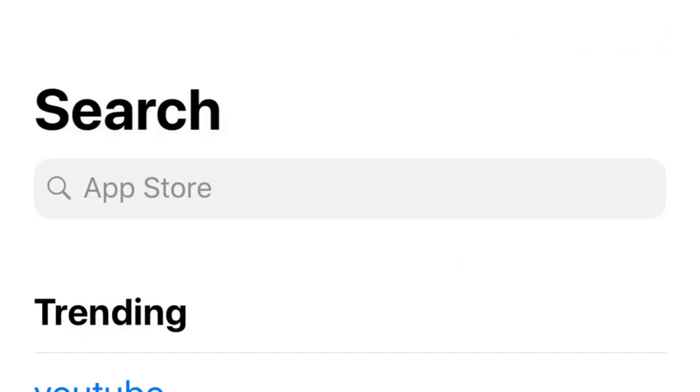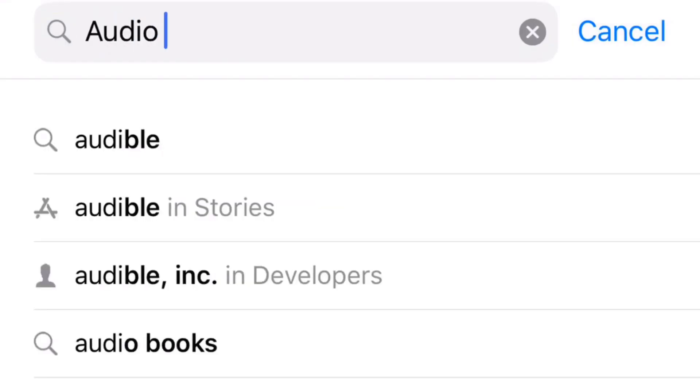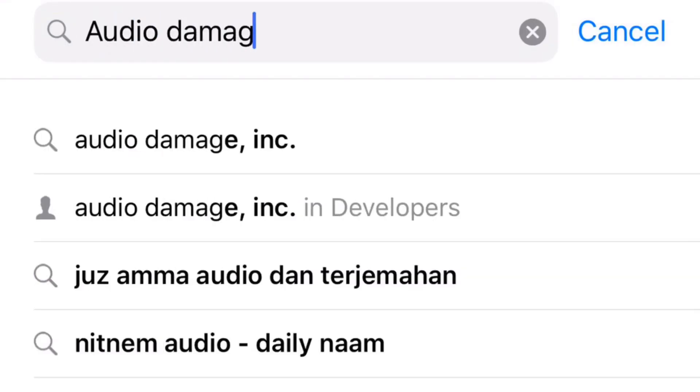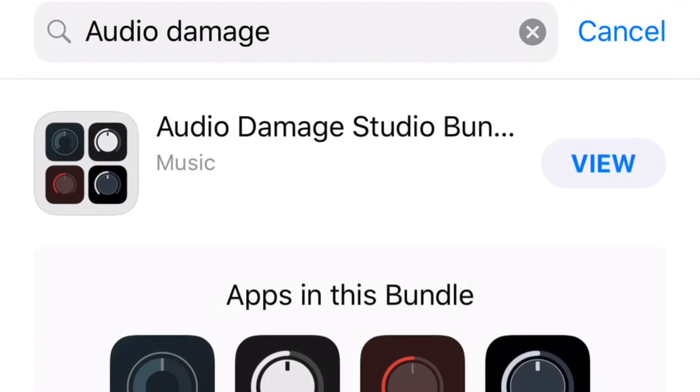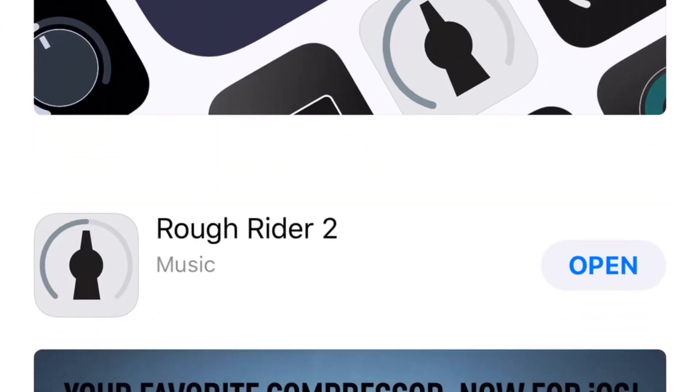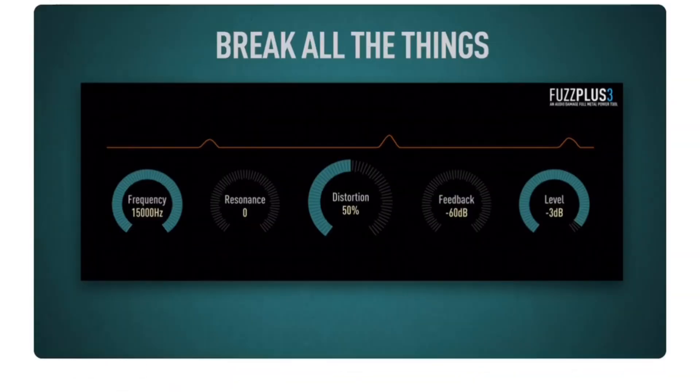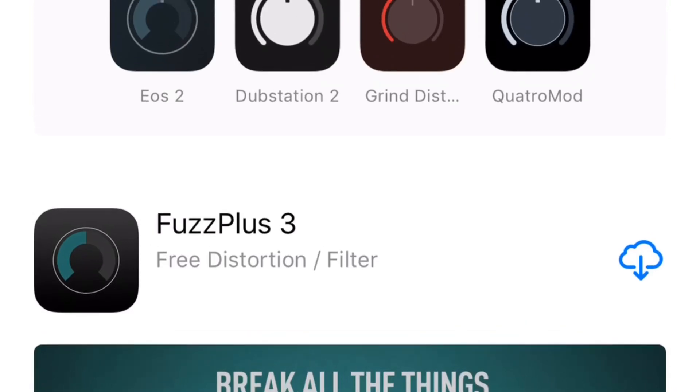And here we are in the App Store on my iPhone, the same process on the iPad. We're going to tap on search here and we're going to search for Audio Damage who are the makers of some very cool plugins including a couple of free plugins that we can use right here on our iPhone or our iPad. So we've looked at Rough Rider 2 in a previous video and I'll link to that one at the top and down in the description, but for this one let's download FuzzPlus 3 which is a distortion and filter plugin.